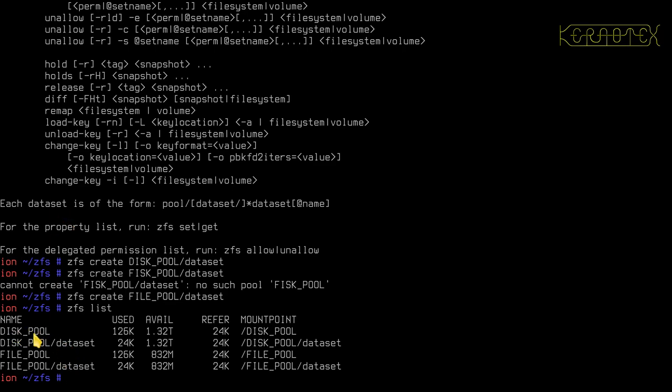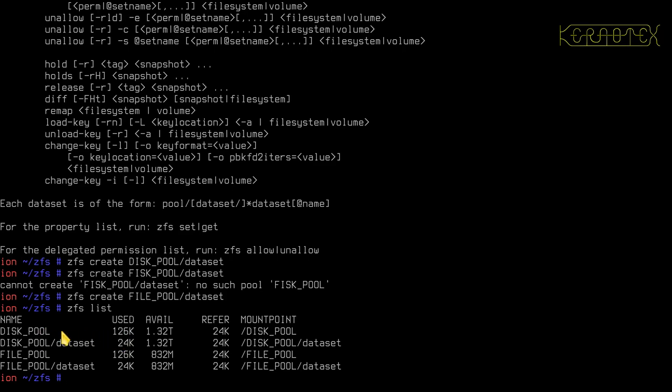And I can look at the file systems that I've created now with ZFS list. So again, it's similar to zpool. And it shows the data sets we've created. Now you'll notice there's also two additional data sets that we haven't created. One's called disk pool and one's called file pool. And you may be thinking, oh well, that's the name of the pool. Well, indeed it is. In fact, when you create a pool, a default data set with the same name is created for you. And you can in fact start using that data set and put files in it and just treat it like any other data set. It's normally recommended not to do that because it's at the top level, the pool level.